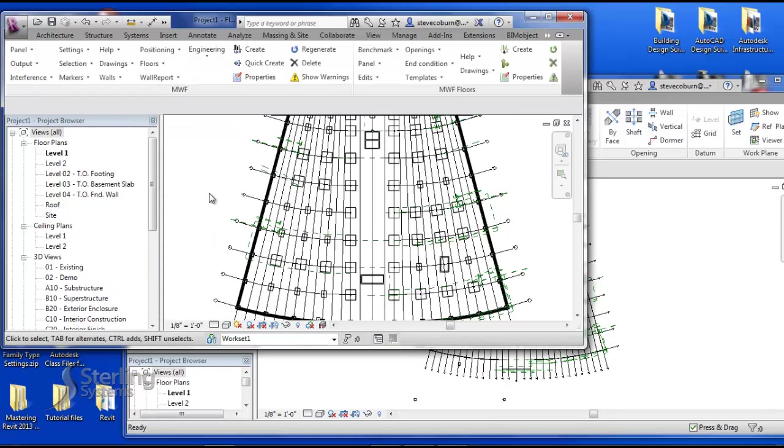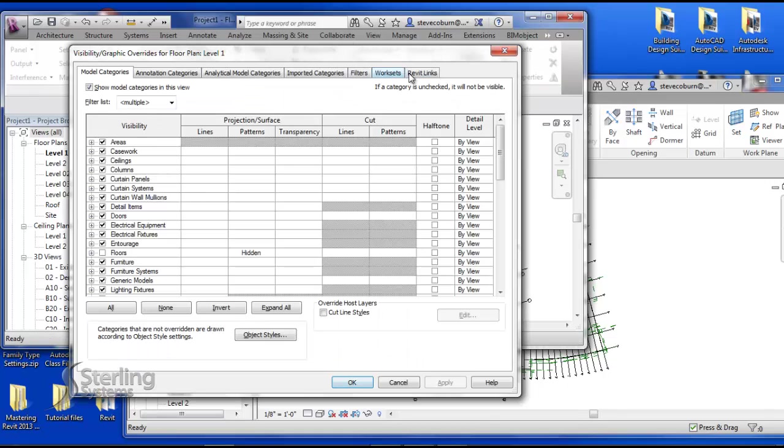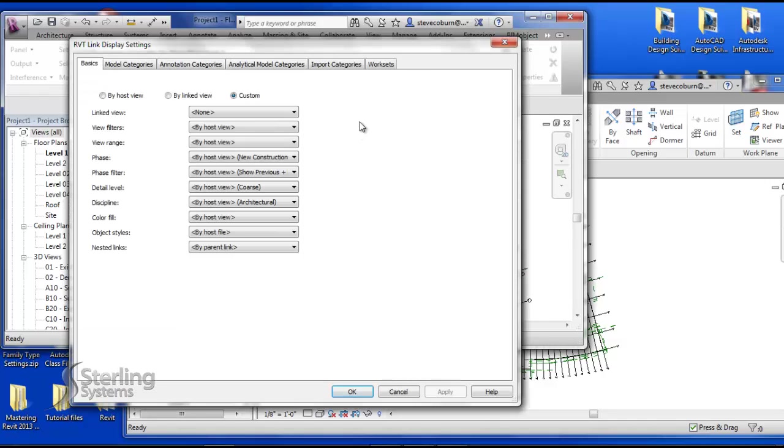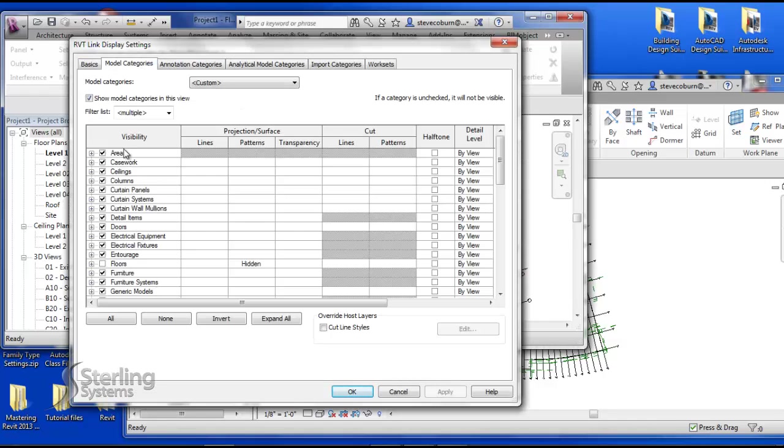Because Revit LT will not be what you need. It's just not going to work for you.